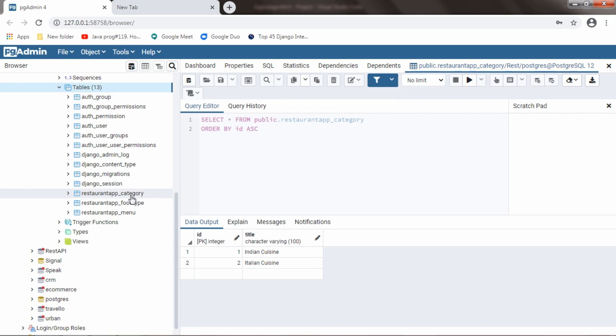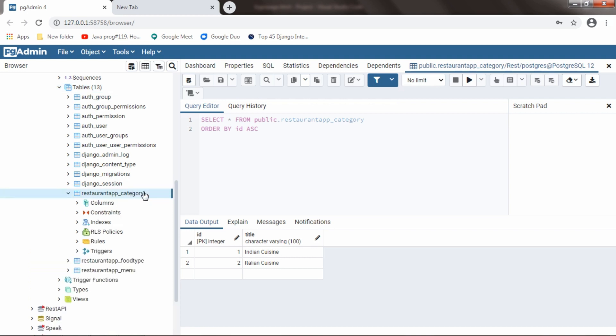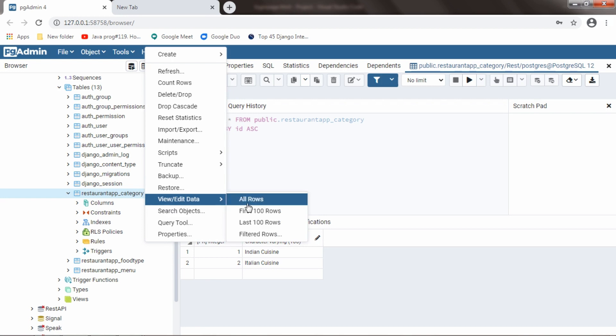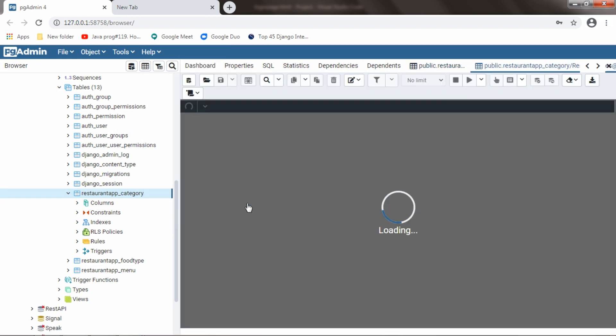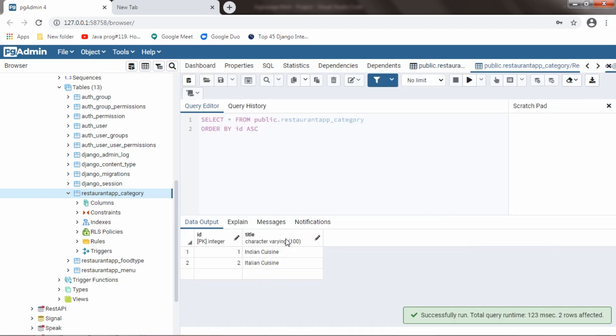The first one is category. In this file, view data, we have two categories. First one is Indian cuisine and second one is Italian cuisine.